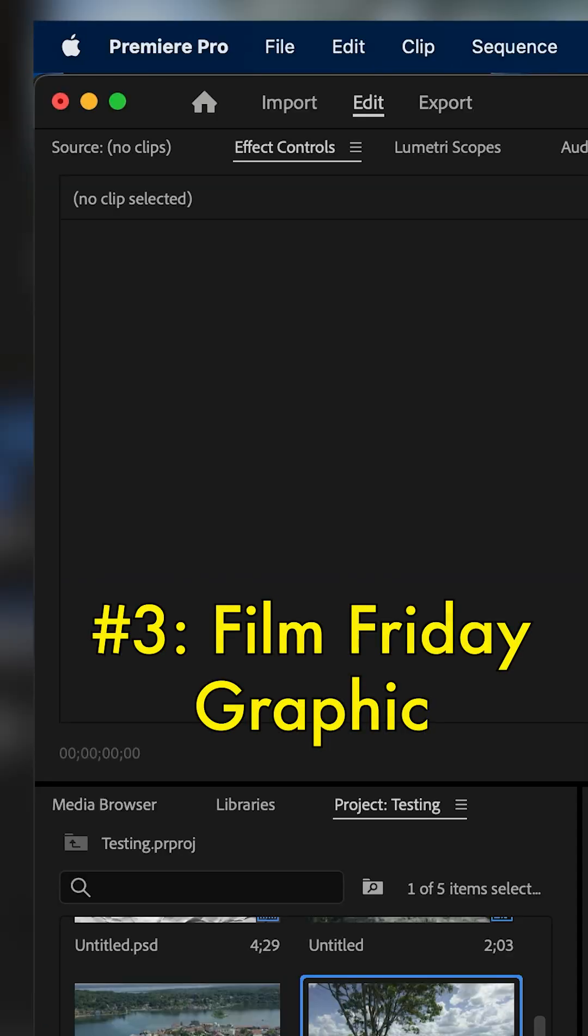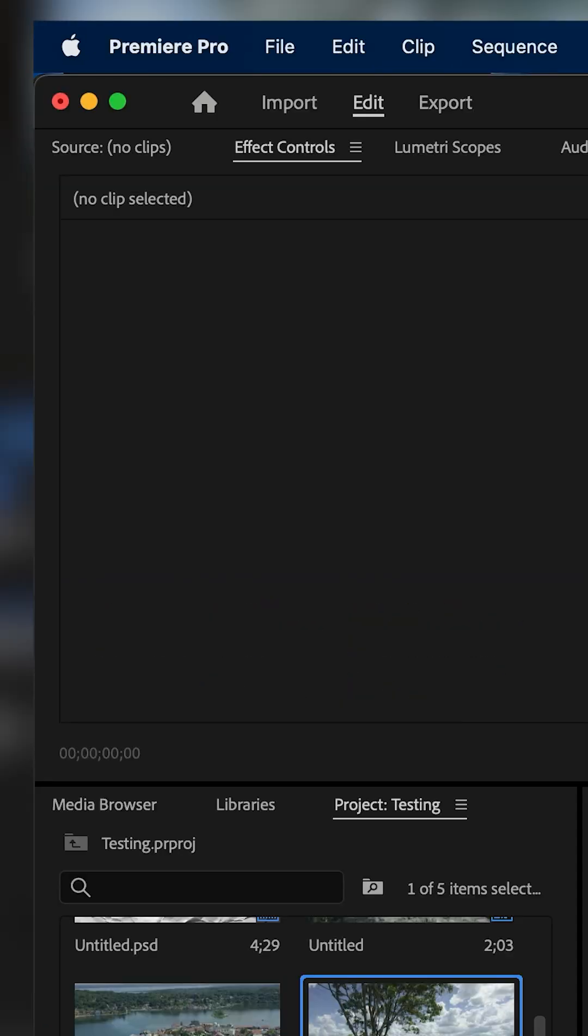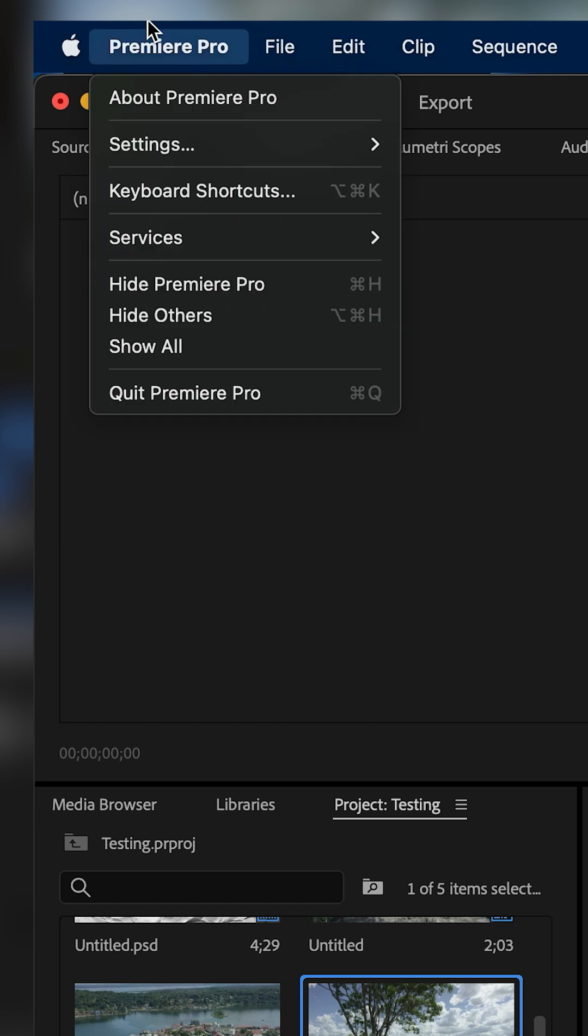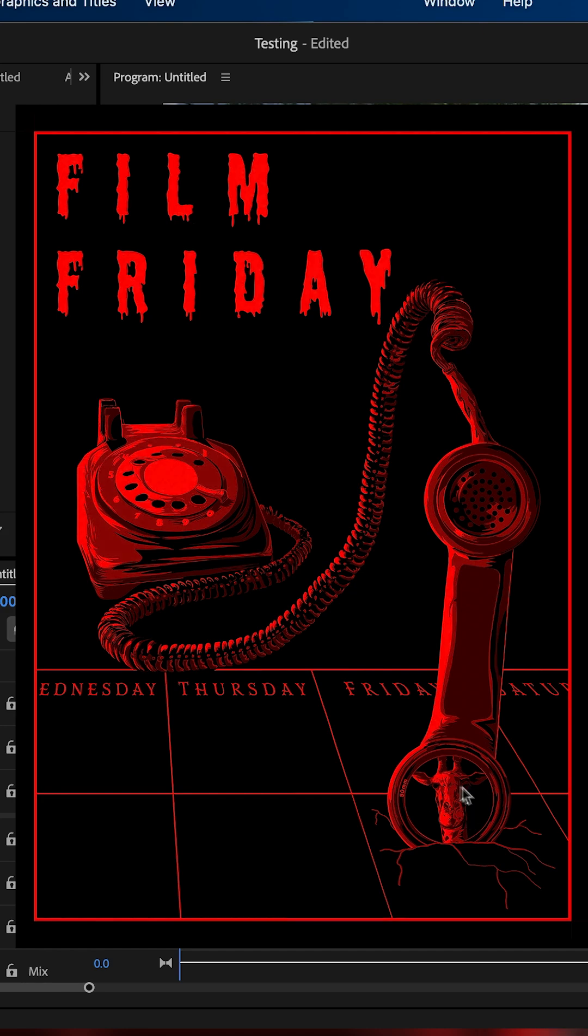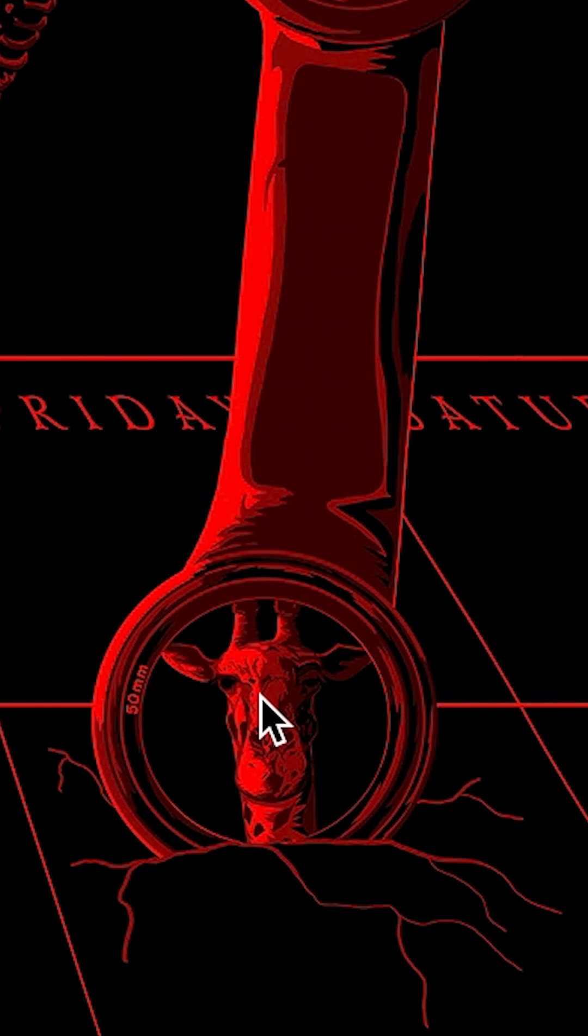There's also a secret screen you can unlock inside Premiere Pro. If you go to Premiere Pro and About Premiere Pro and hold Option while opening it, it'll open this Film Friday graphic. I guess this changes throughout different versions, but it's a little Easter egg graphic. I'm not sure what it means or why I've seen a giraffe in more than one of them.